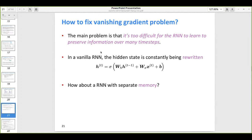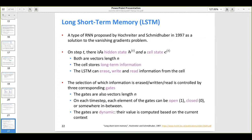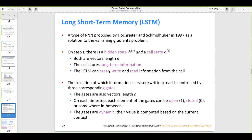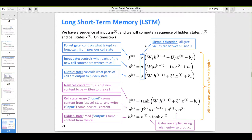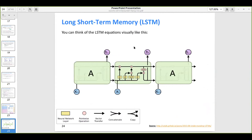In addition to the hidden state ht, LSTMs have another state called the cell state — this is where they primarily differ from regular RNNs. Instead of a simple hidden state, LSTMs have gates which control information retrieval and updating. We'll be going through these in detail using Christopher Olah's blog, which is very good.